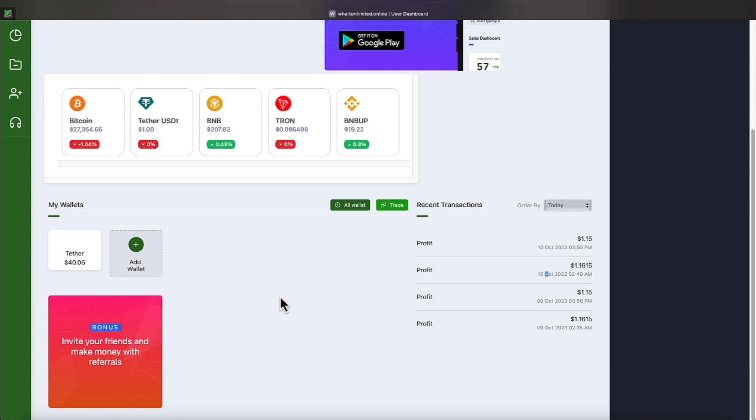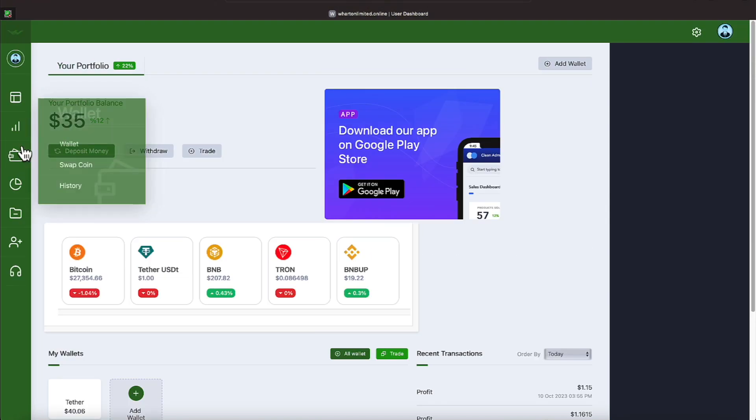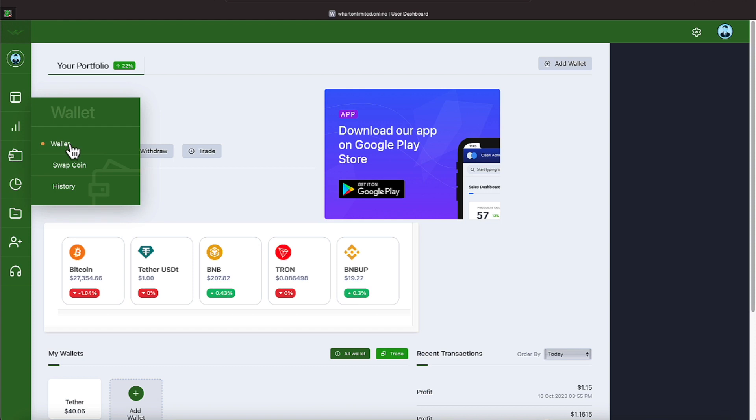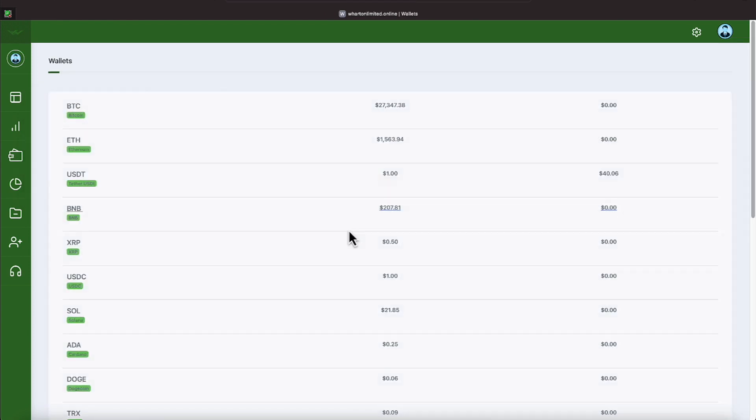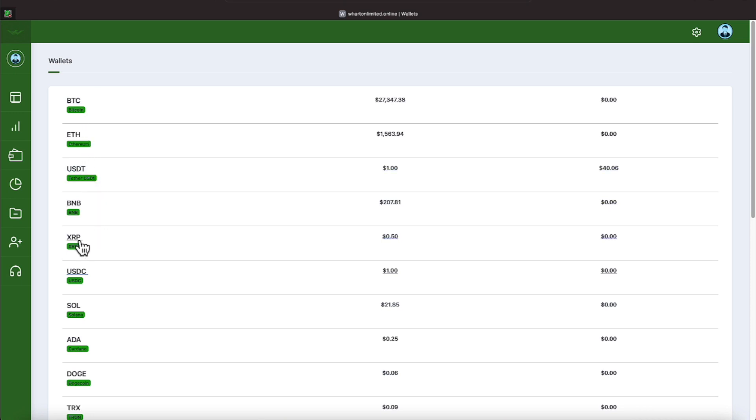If we come over to Wallet and hit Wallet, it will also show our tether balance here. And then it also shows some various other cryptocurrencies that you can join this program with. Bitcoin, Ethereum, we join with USDT on the TRC-20 network.